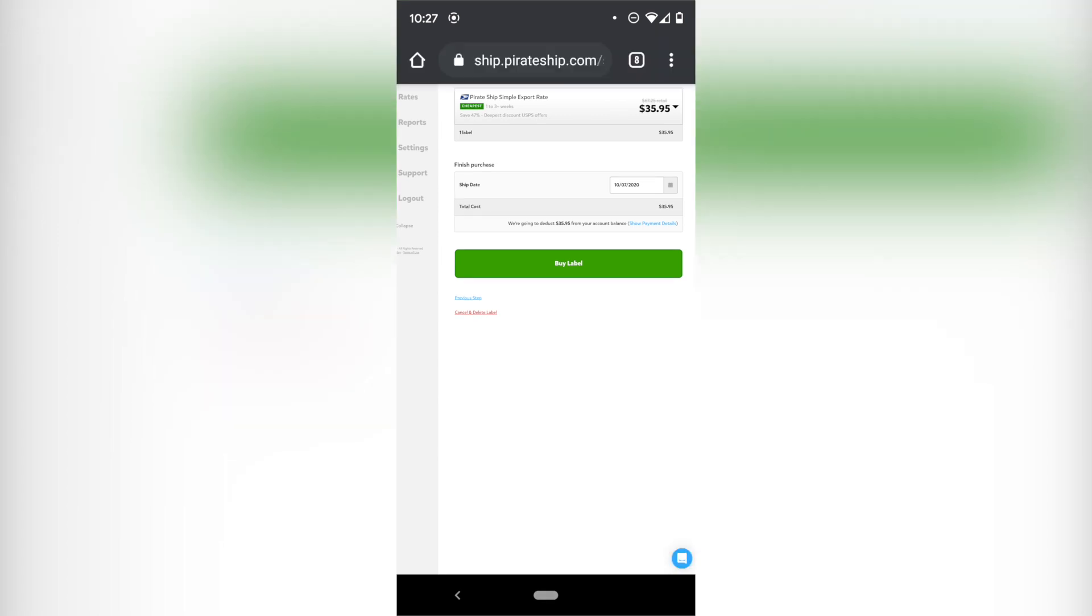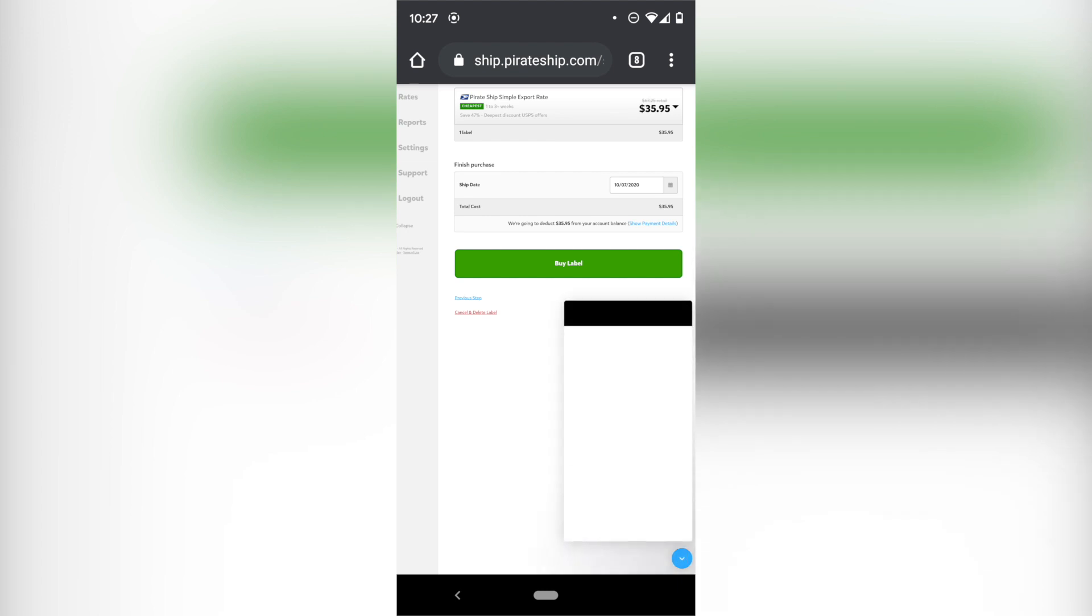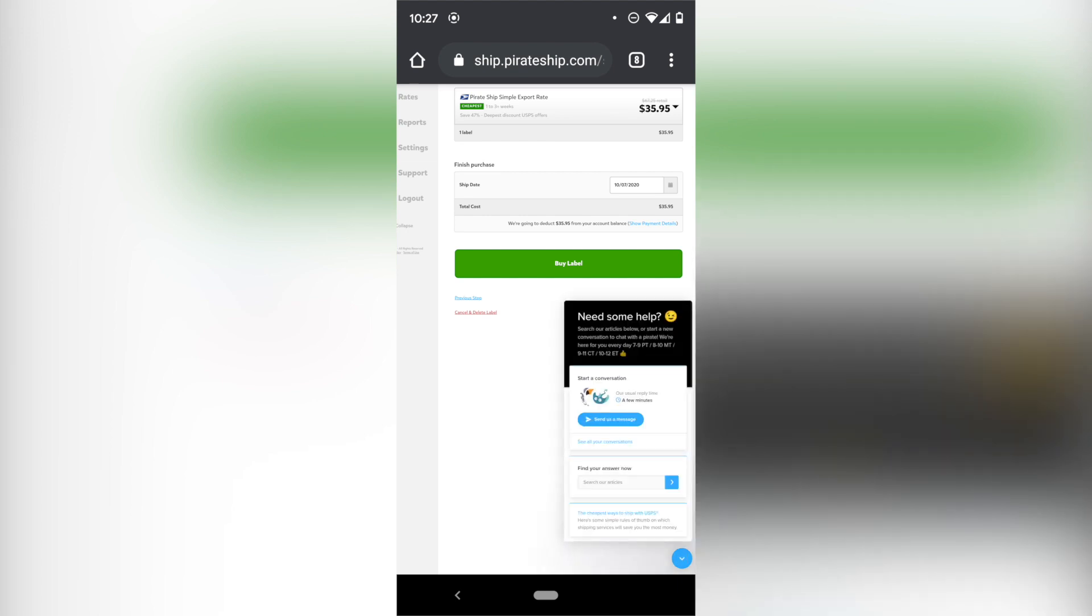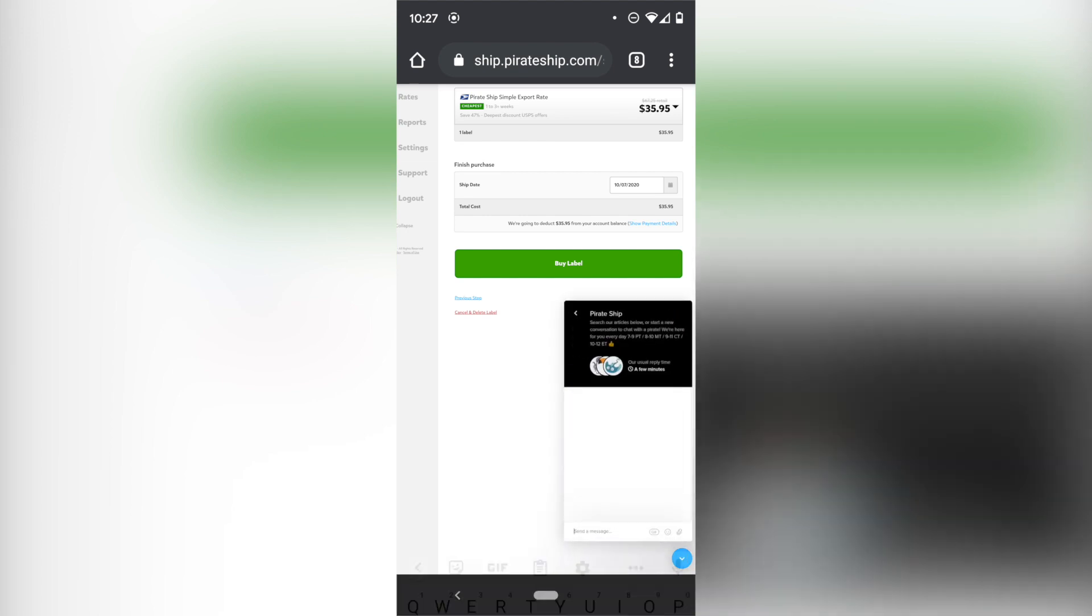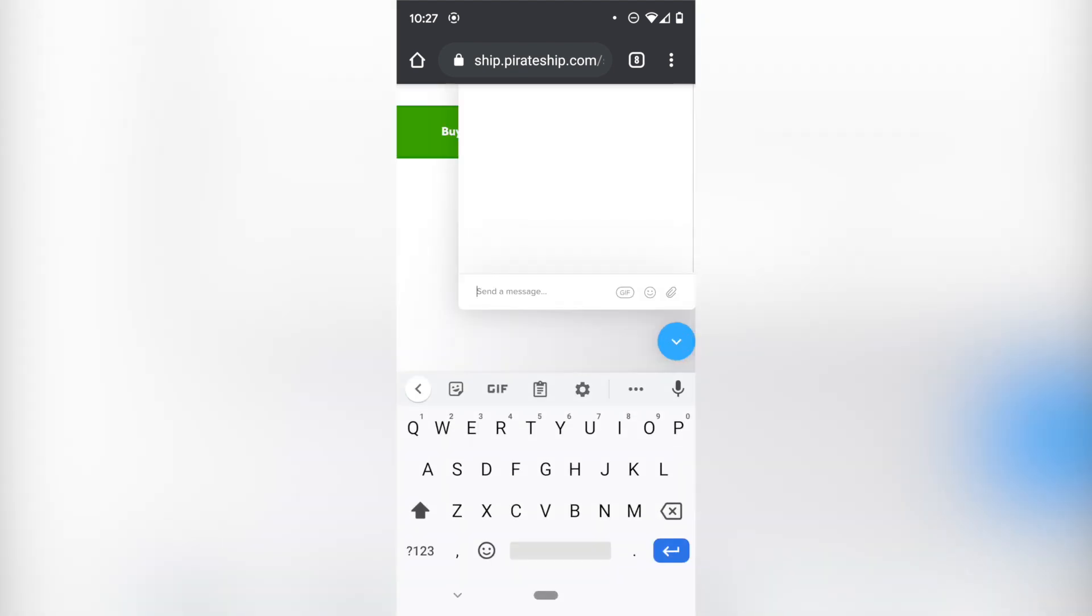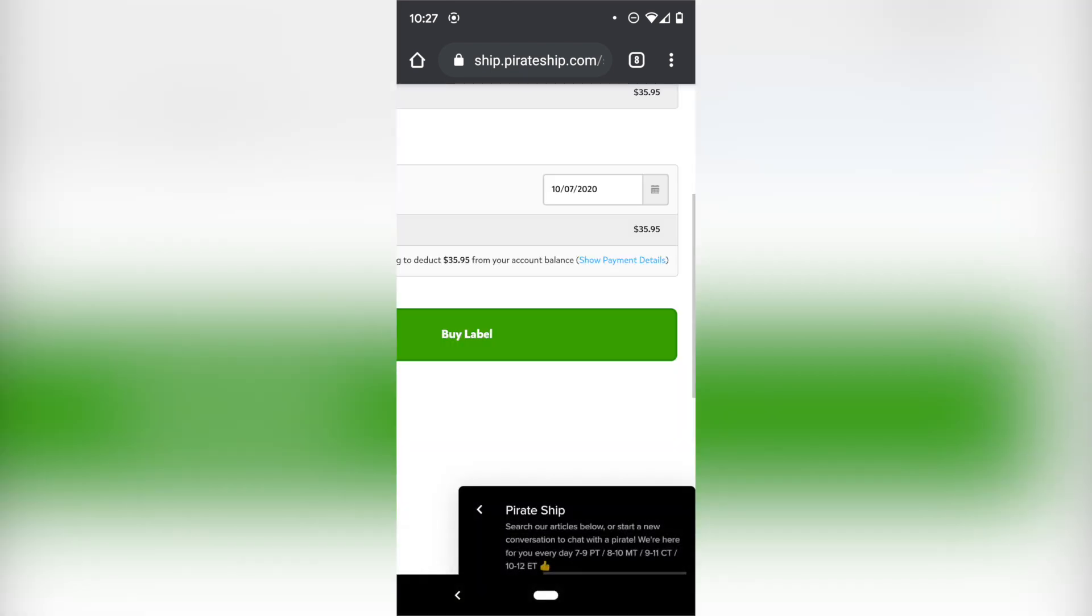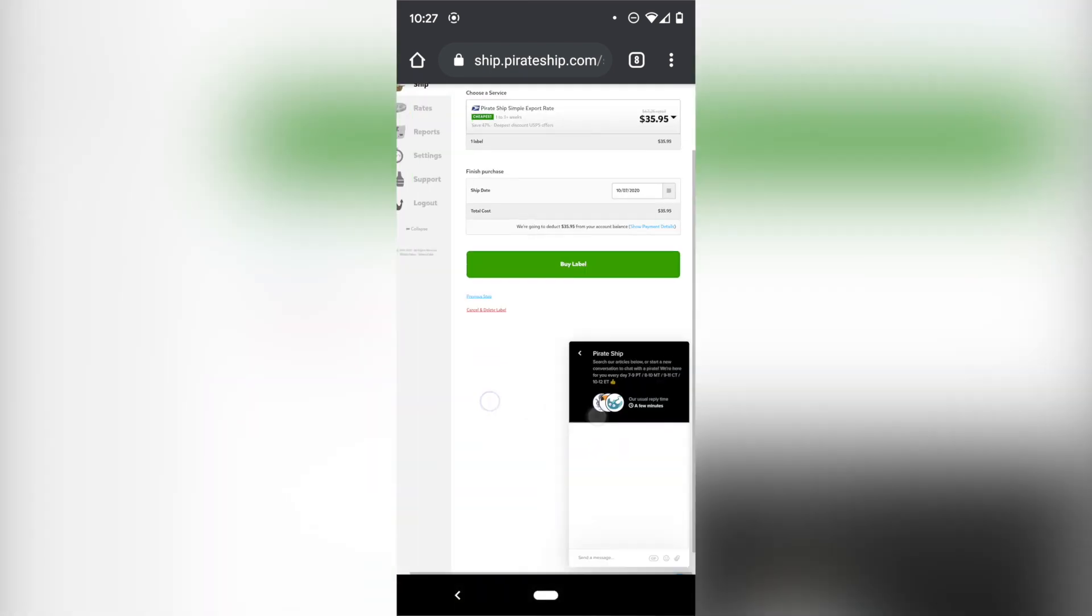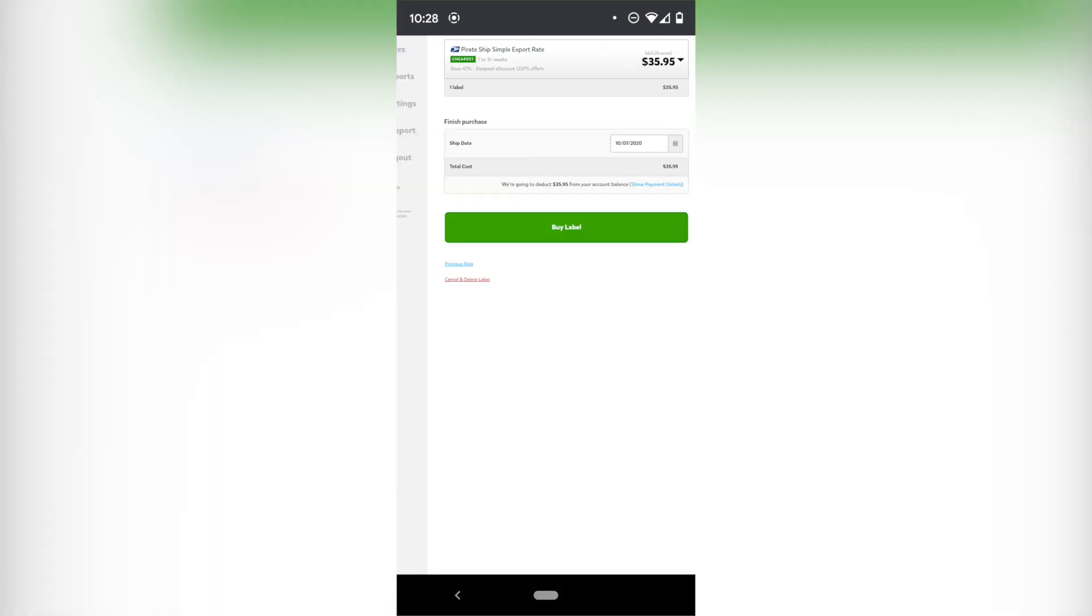This is super important in order to get the pirate ship simple export rate. You have to open a chat bubble down here. You'll have to send them a message and you have to ask them to activate the simple export rate on your account. Otherwise you won't see it. I don't know why they make you ask them, but maybe they're using that as a tracking metric or something within their own analytics to see how many users actually use it. I really don't know.